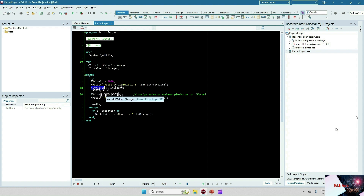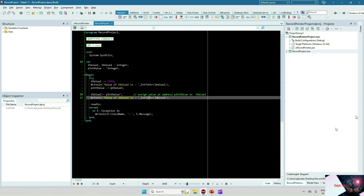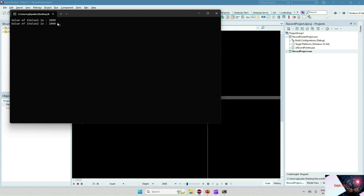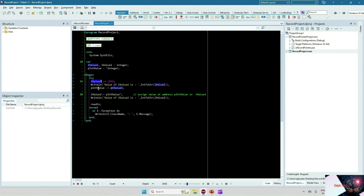Appending the caret sign after pIntValue dereferences the pointer — it gives you the value stored at that memory location. That value is then assigned to iValue2, and I print iValue2. So iValue1 and iValue2 should be the same. Running it, we see both values are the same — 2000 — because we stored the value in iValue1, stored its address in the pointer, and retrieved it back via the pointer into iValue2.